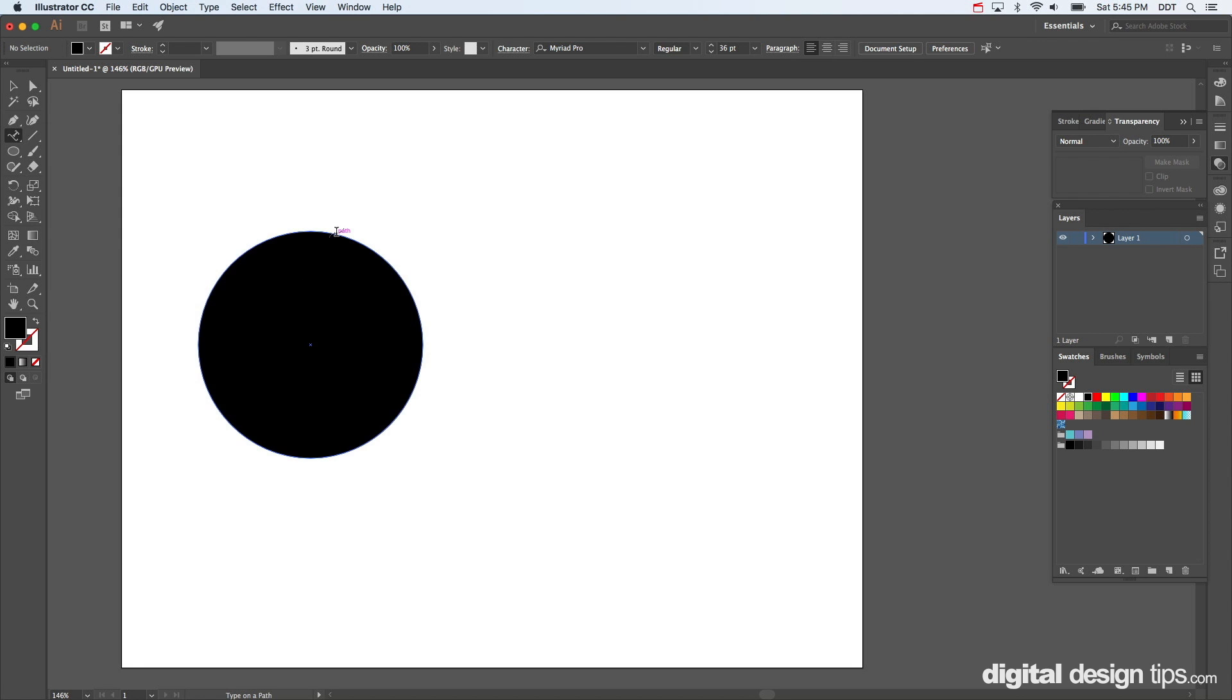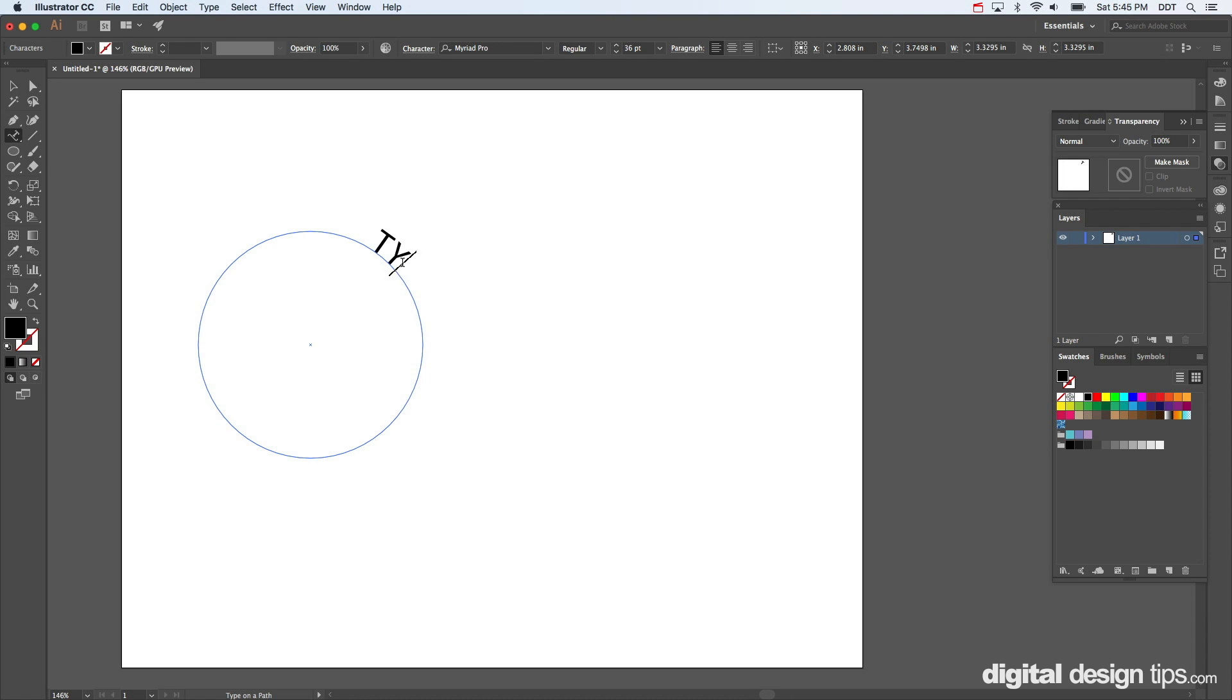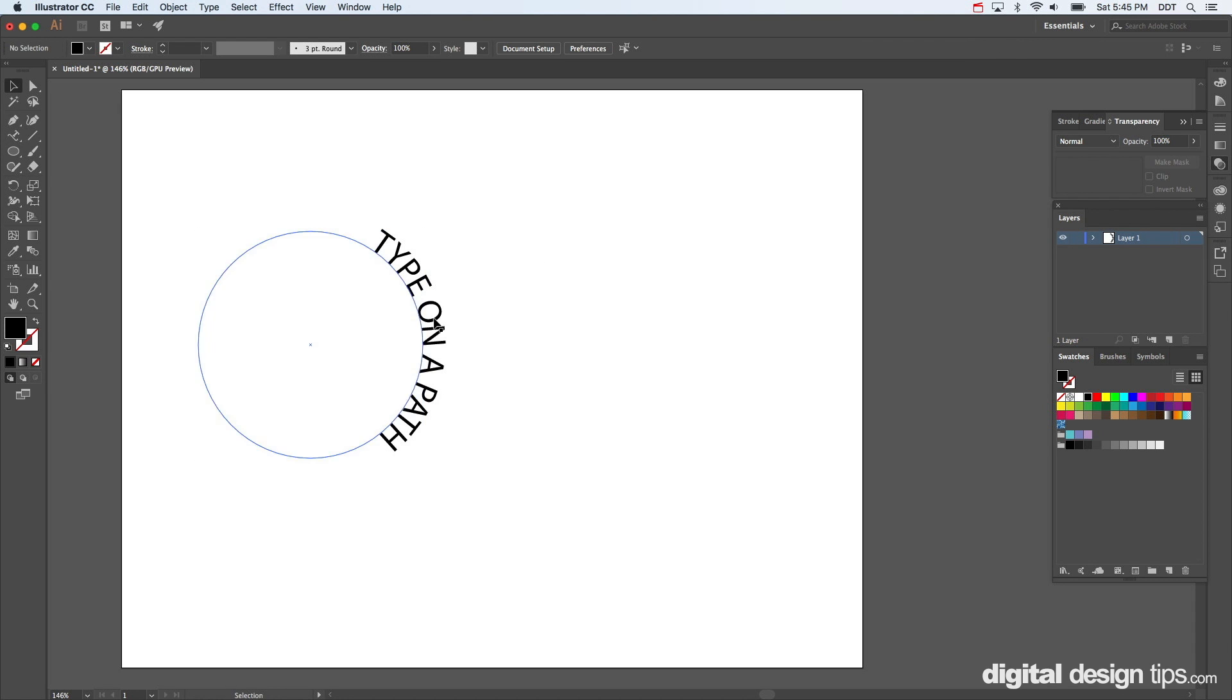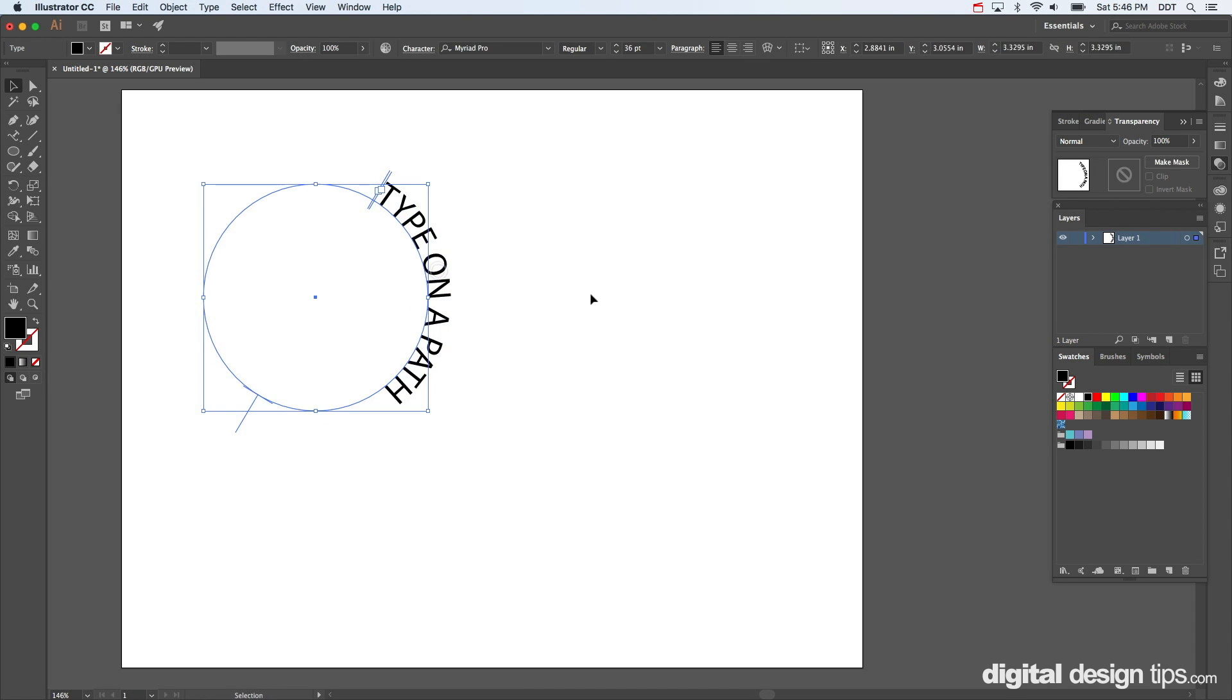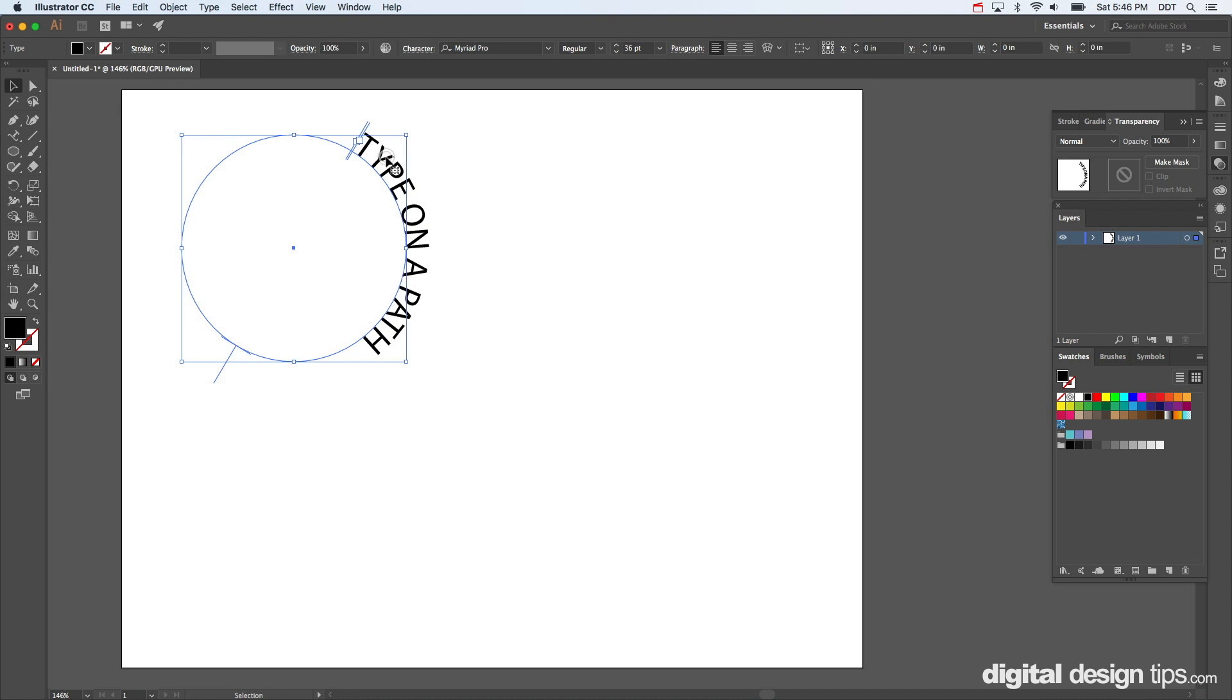Right over here and get your path, which is like the outline, the actual defining shape part of your object. And then we have sample text, I'm just going to write type on a path since that's what we're doing.